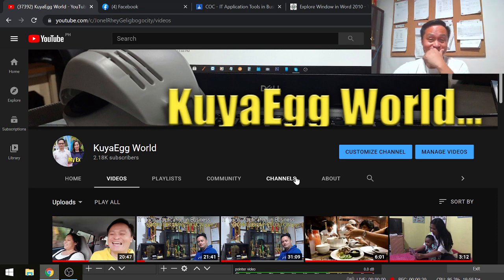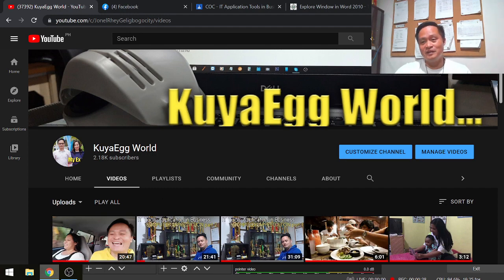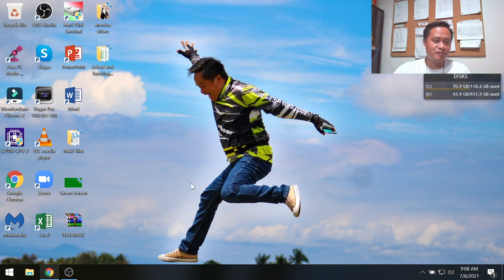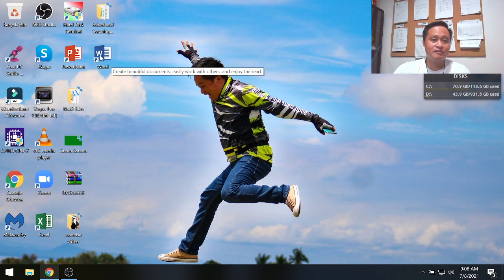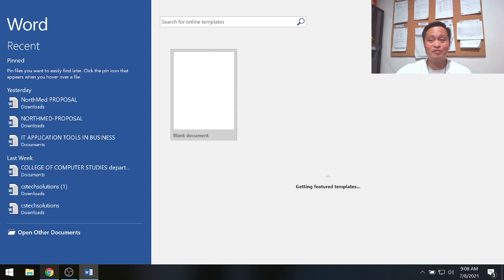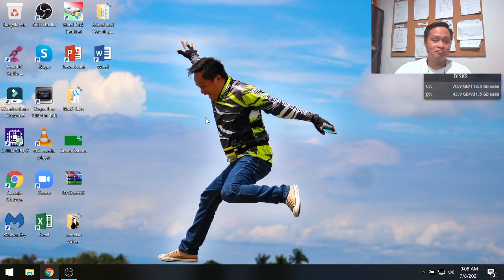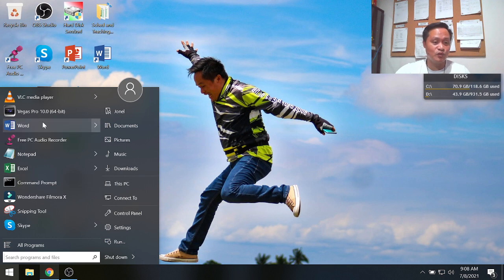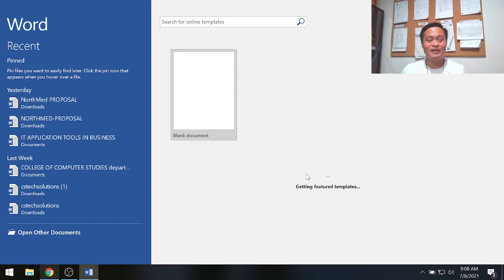I'll try to start from scratch. To open MS Word, it depends on the setup of your personal computer or laptop. In my case, I have a shortcut for MS Word so I can click it to start. By default, you can also use your Start button or Windows icon, right-click, and look for MS Word.